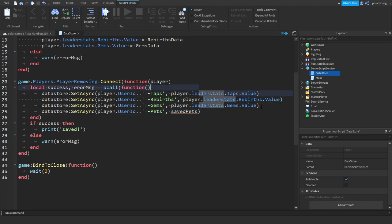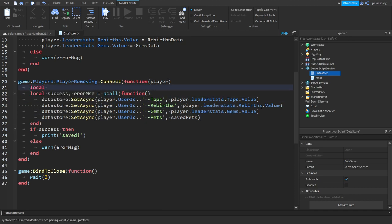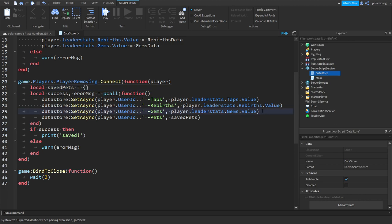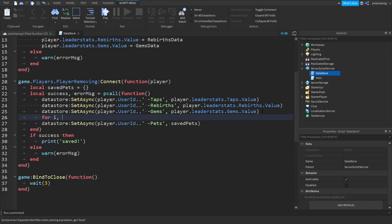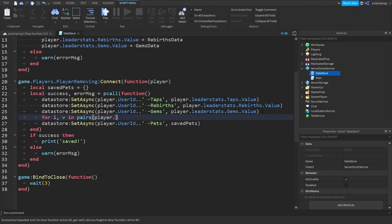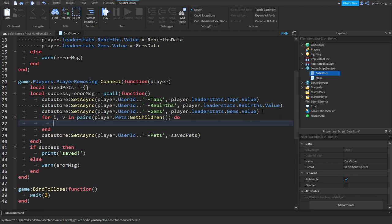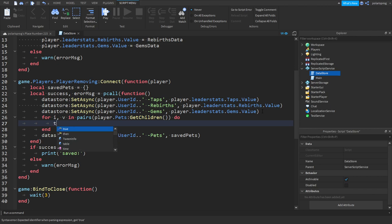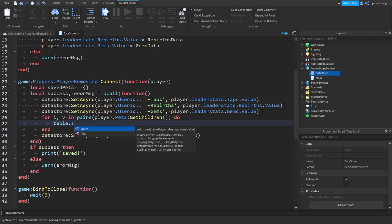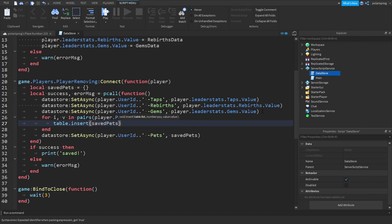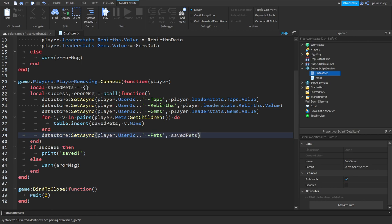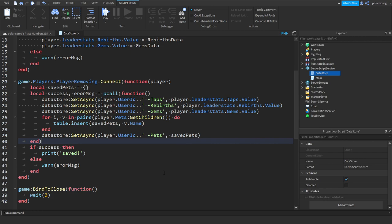Now we don't have this table yet so we're gonna create it right now. On top here we're gonna create a table so local saved pets is equal to an empty table. And before we do this we will loop through the players pets. So for i, v in pairs player.pets get children do, we're gonna do table.insert saved pets comma v.name. Make sure you do v.name not v and we send the table.